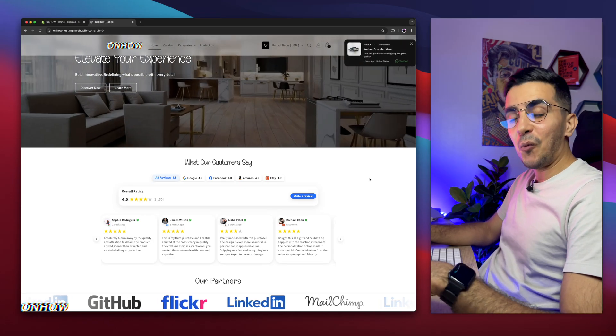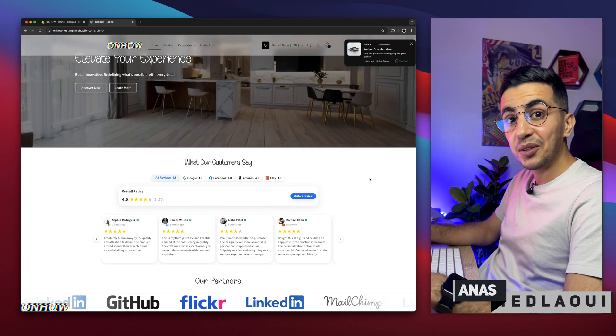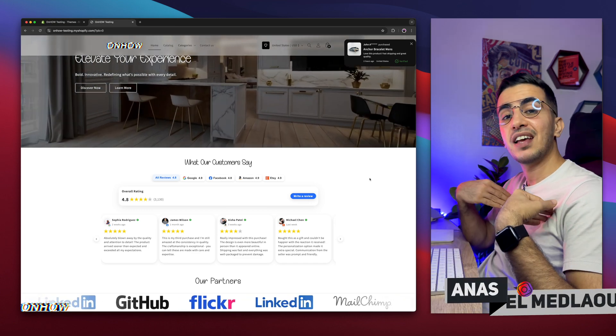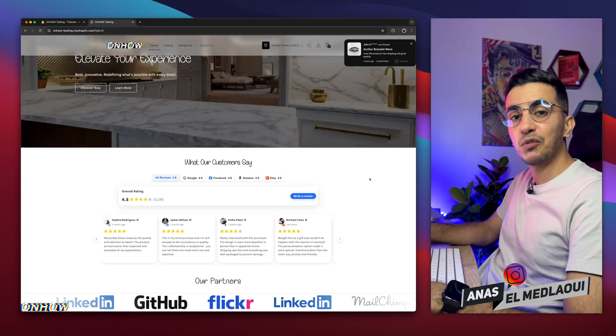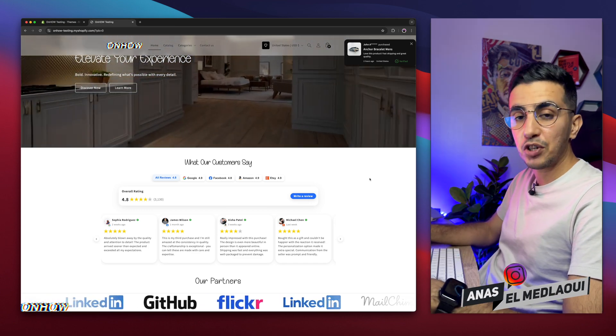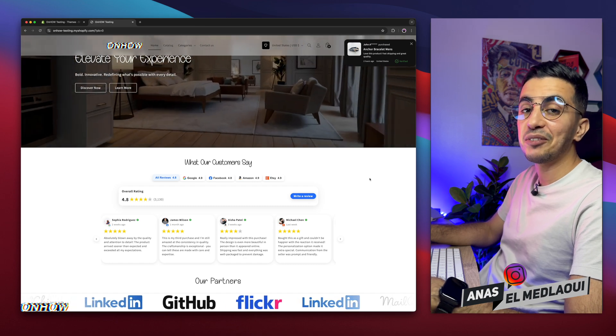Hello there beautiful people, welcome back again to OnHow channel. For people that don't know, my name is Enes and I'm working for you today. If you have any questions and video requests, make sure to drop them below in a comment, I will be happy to make a video for you.